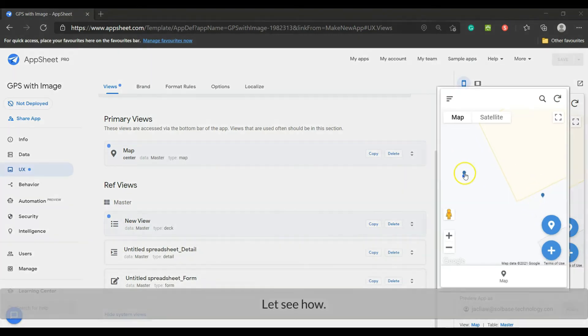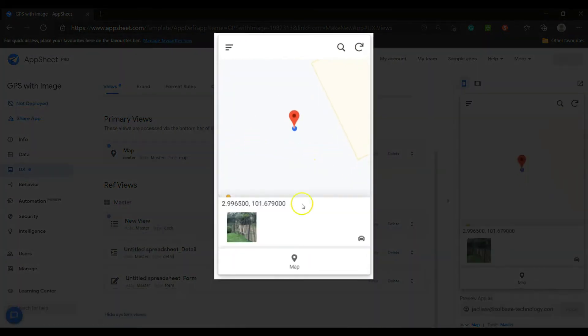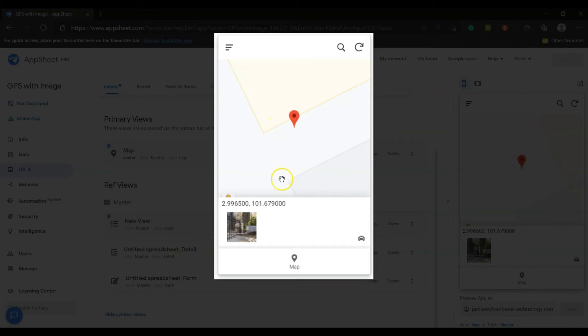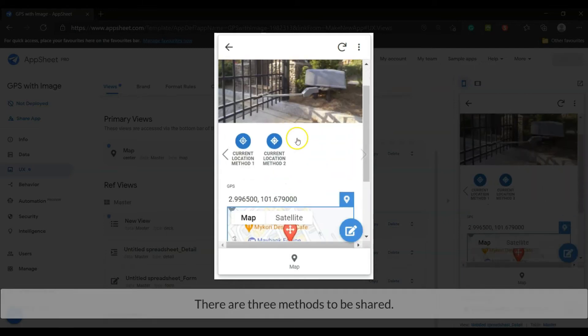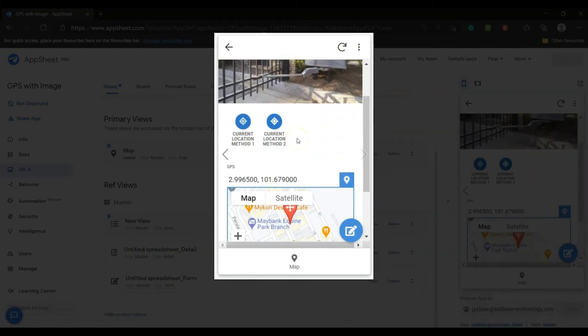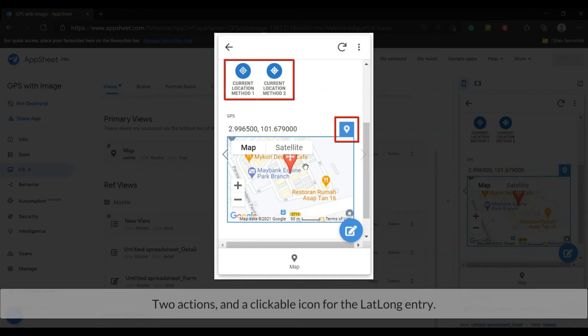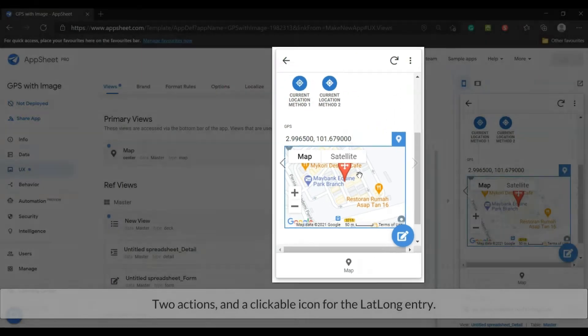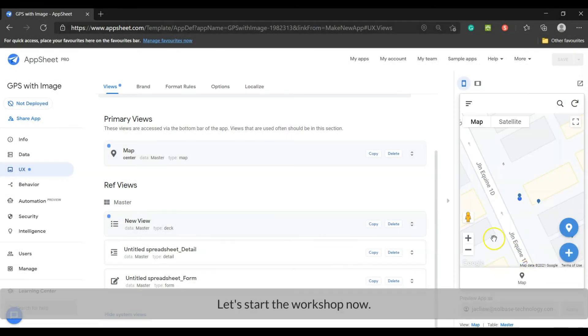Let's see how. There are three methods to be shared. Two actions and a clickable icon for the lat long entry. Let's start the workshop now.